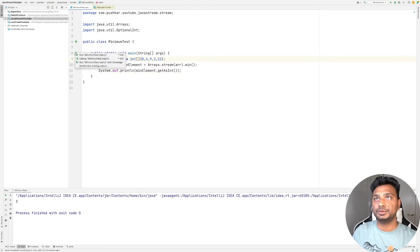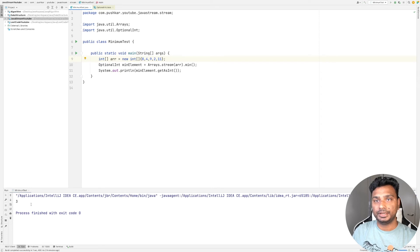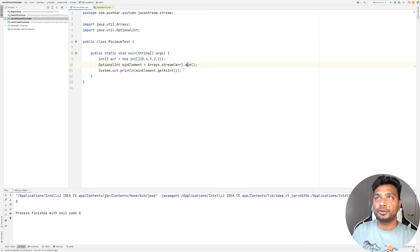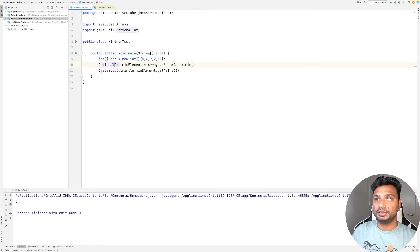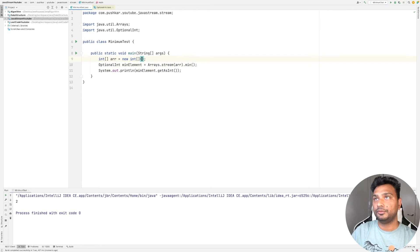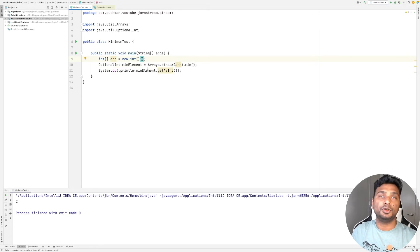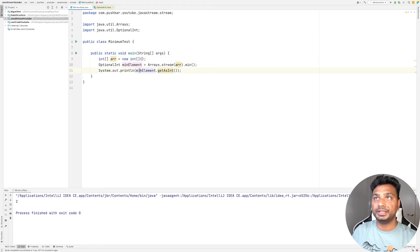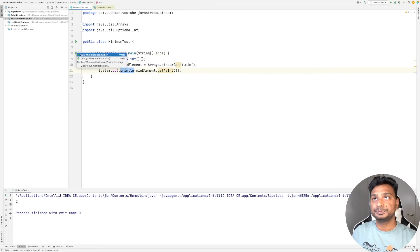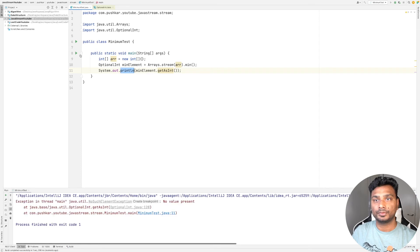If we have an empty array, then there won't be any minimum. In this case, this will result in an exception. As you can see, it's 'no value present', it's a NoSuchElementException.